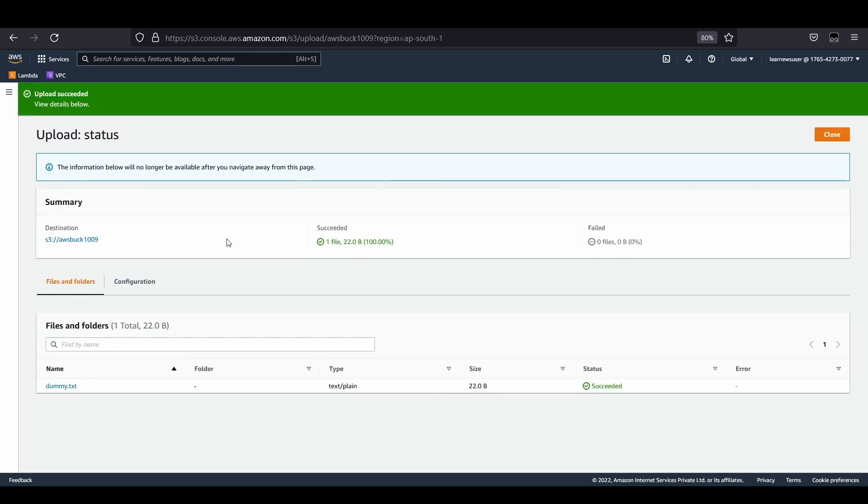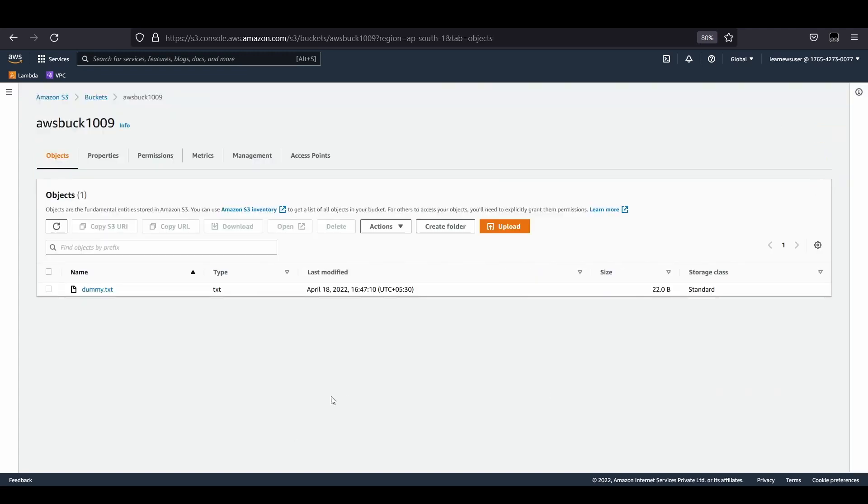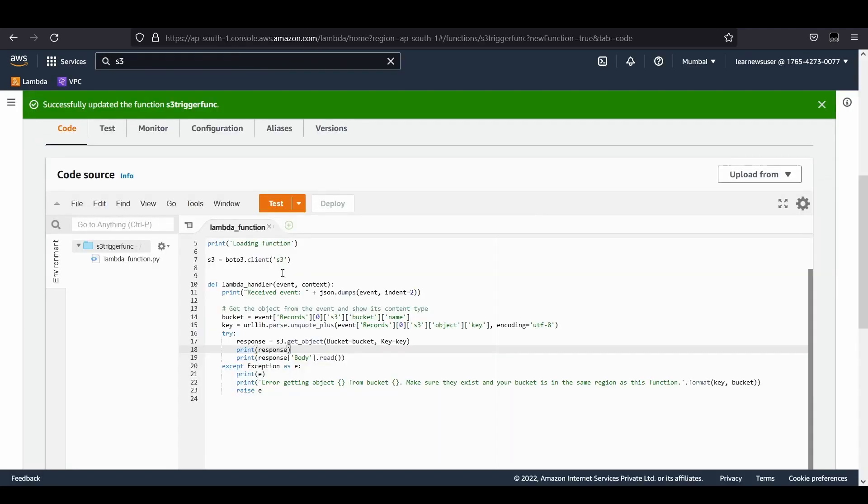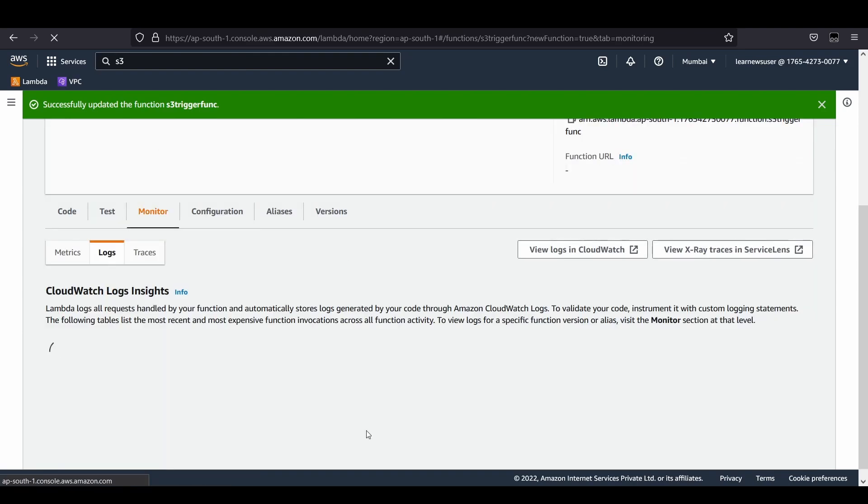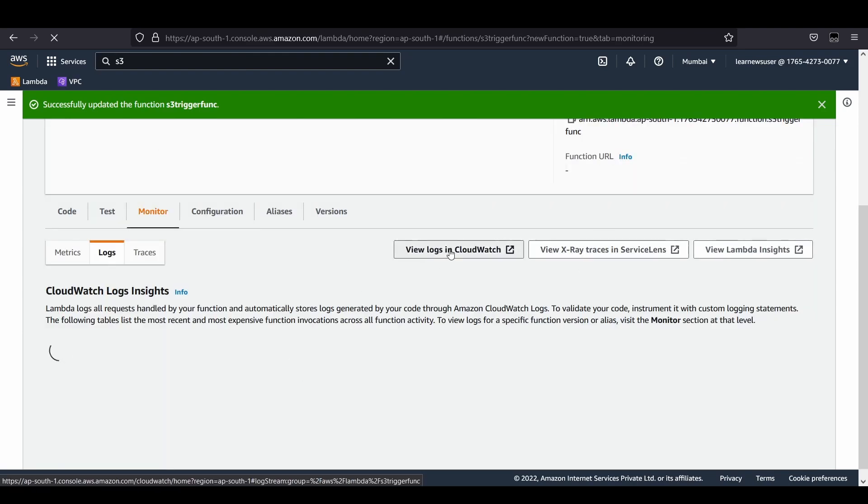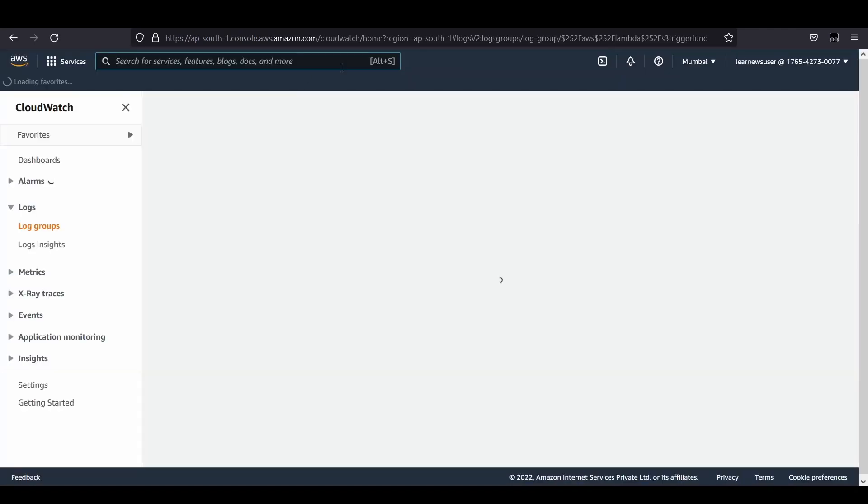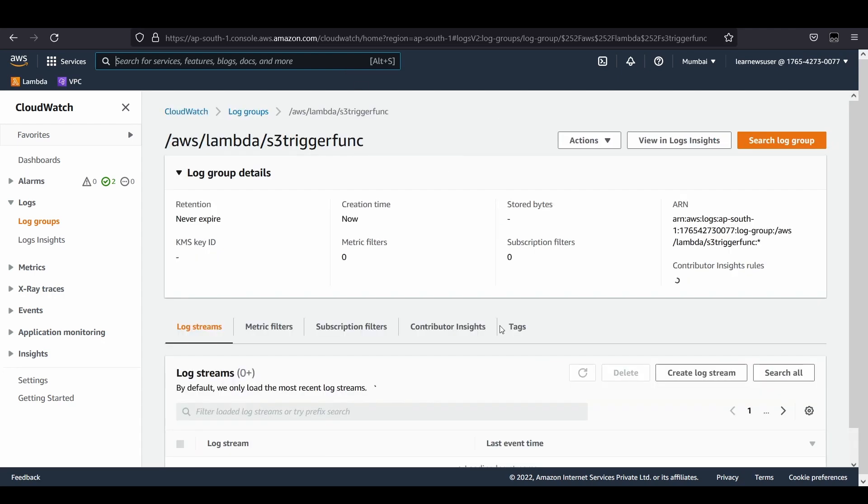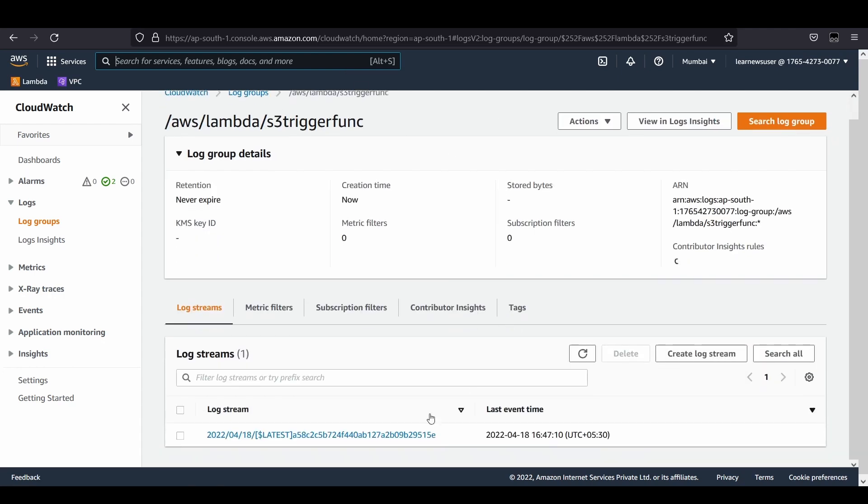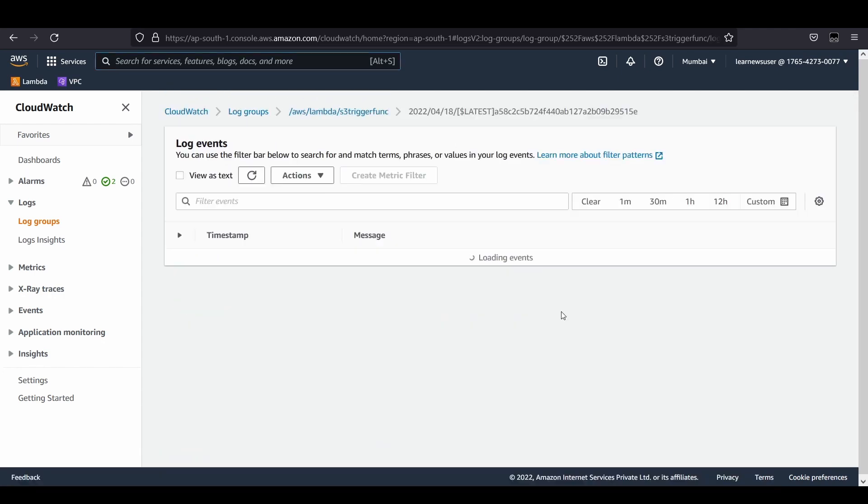It got uploaded here. Let's see whether our function got triggered or not. It can be seen in the monitor section and view logs in CloudWatch. Let's open the CloudWatch console.